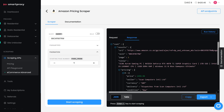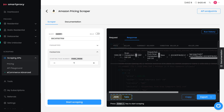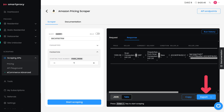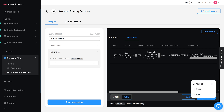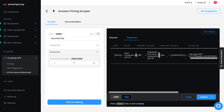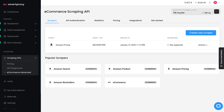A few moments later, you'll get a response in JSON and a parsed table. Feel free to export the results in multiple formats. Plus, the dashboard automatically saves your scraper template, so you can reuse it anytime without starting from scratch.